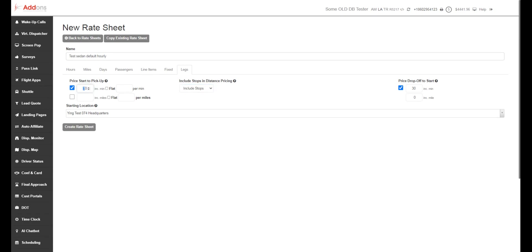So again, here, we're going to start with 30 minutes of free travel time to pickup, anything beyond that, we're going to start the hourly clock or the per mile clock if you're using this for miles. And the same thing with drop off. This is so you don't have a one way into the middle of nowhere and not be able to get compensated for it.